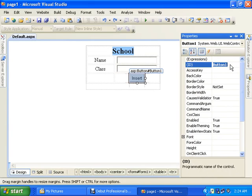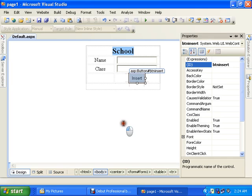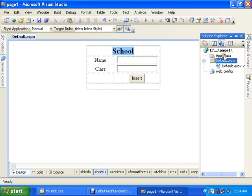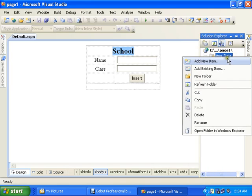And one button from the standard toolbar. I name it button one or you can simply name it btn insert.